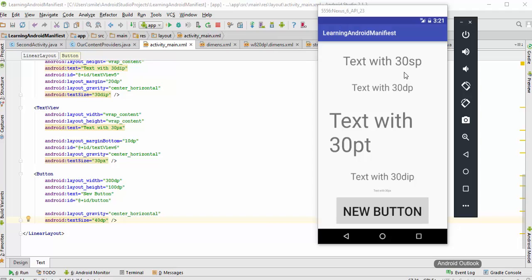I hope you got the concept of how we can use the various units in Android so that we can get a nice user interface in our application. Thank you for watching, and I will see you in the next part.